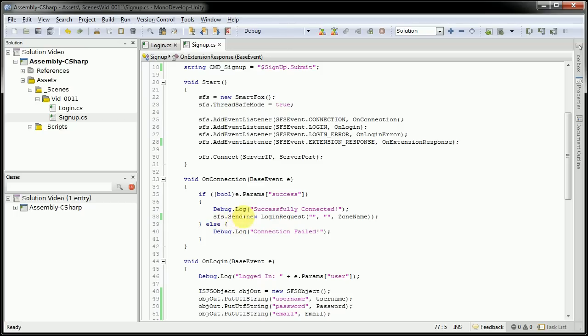The send, after we connect, the send is a little different here. We're not sending a username or password because we will be signing in as a guest.